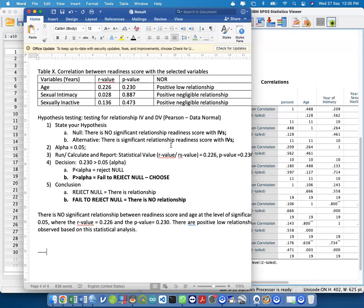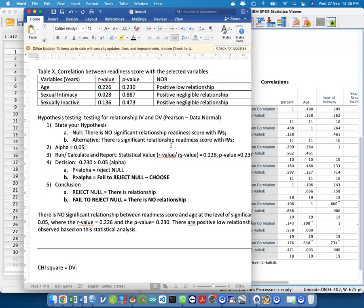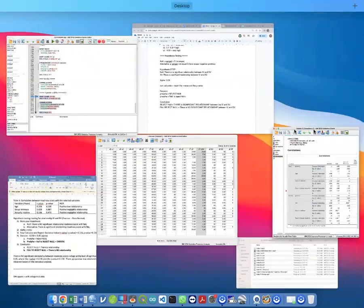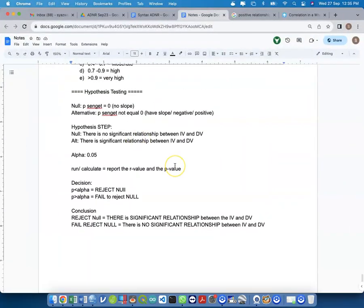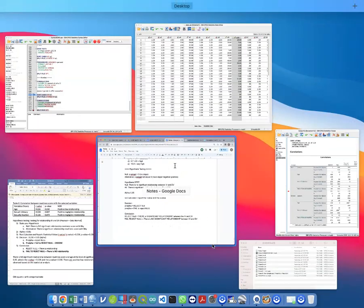When split by gender, you may find interesting results — for example, for males there is no significant relationship, but for females it is significant. This shows the importance of first running sociodemographic analysis. In the afternoon session, we will discuss chi-square analysis, which is used when both IV and DV are categorical data.